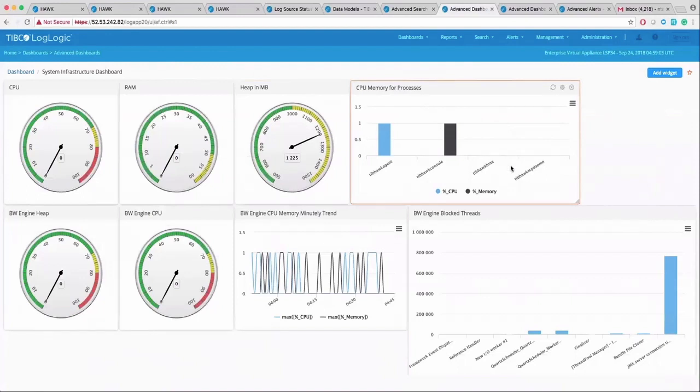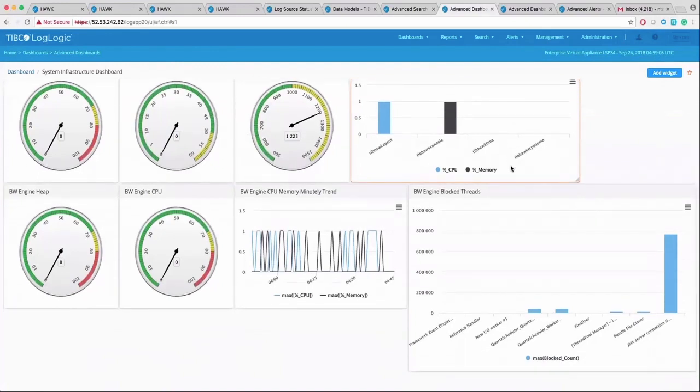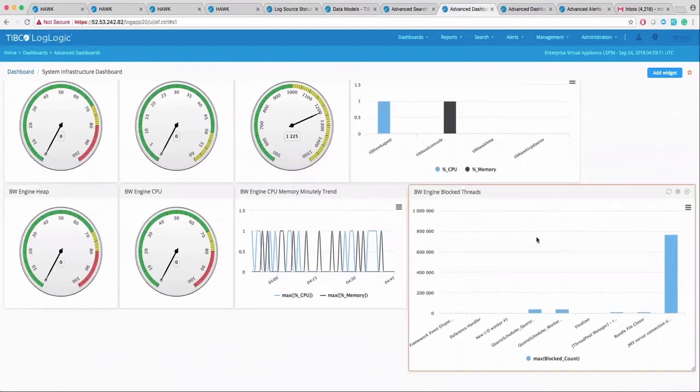There are charting widgets to monitor specific BW engines for their resource consumption. It also shows the top five or 10 BW threads which are in blocked state.